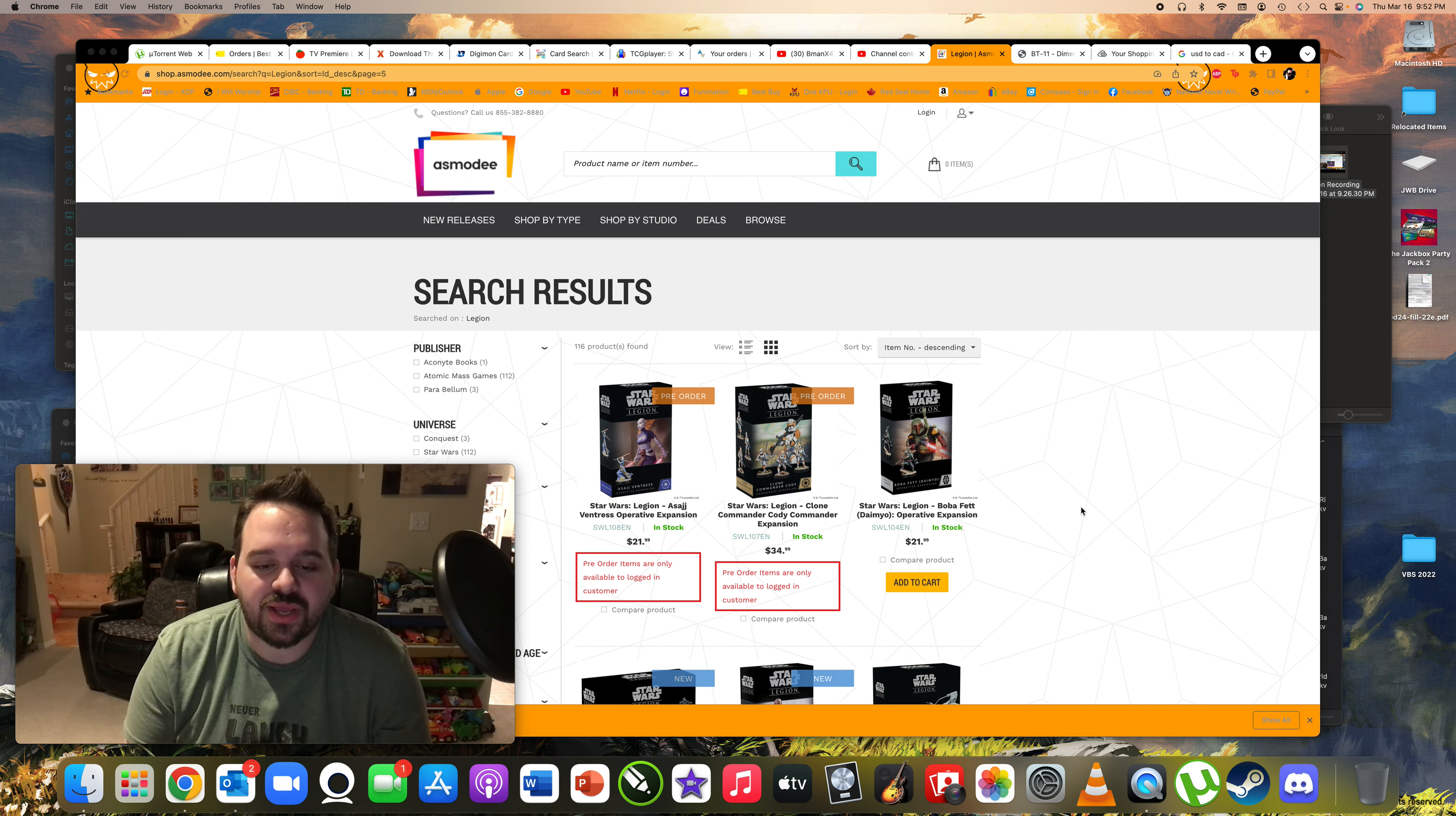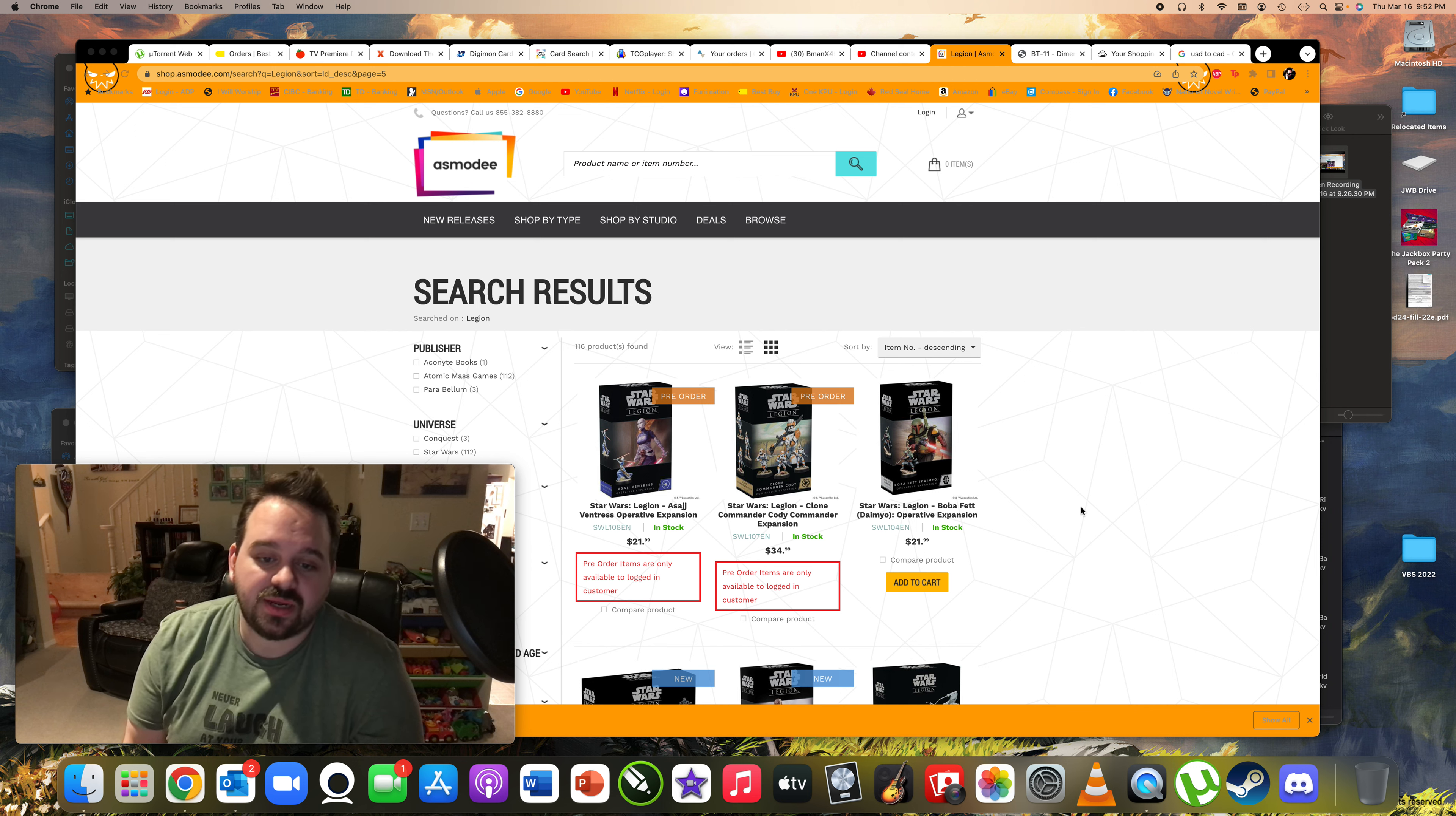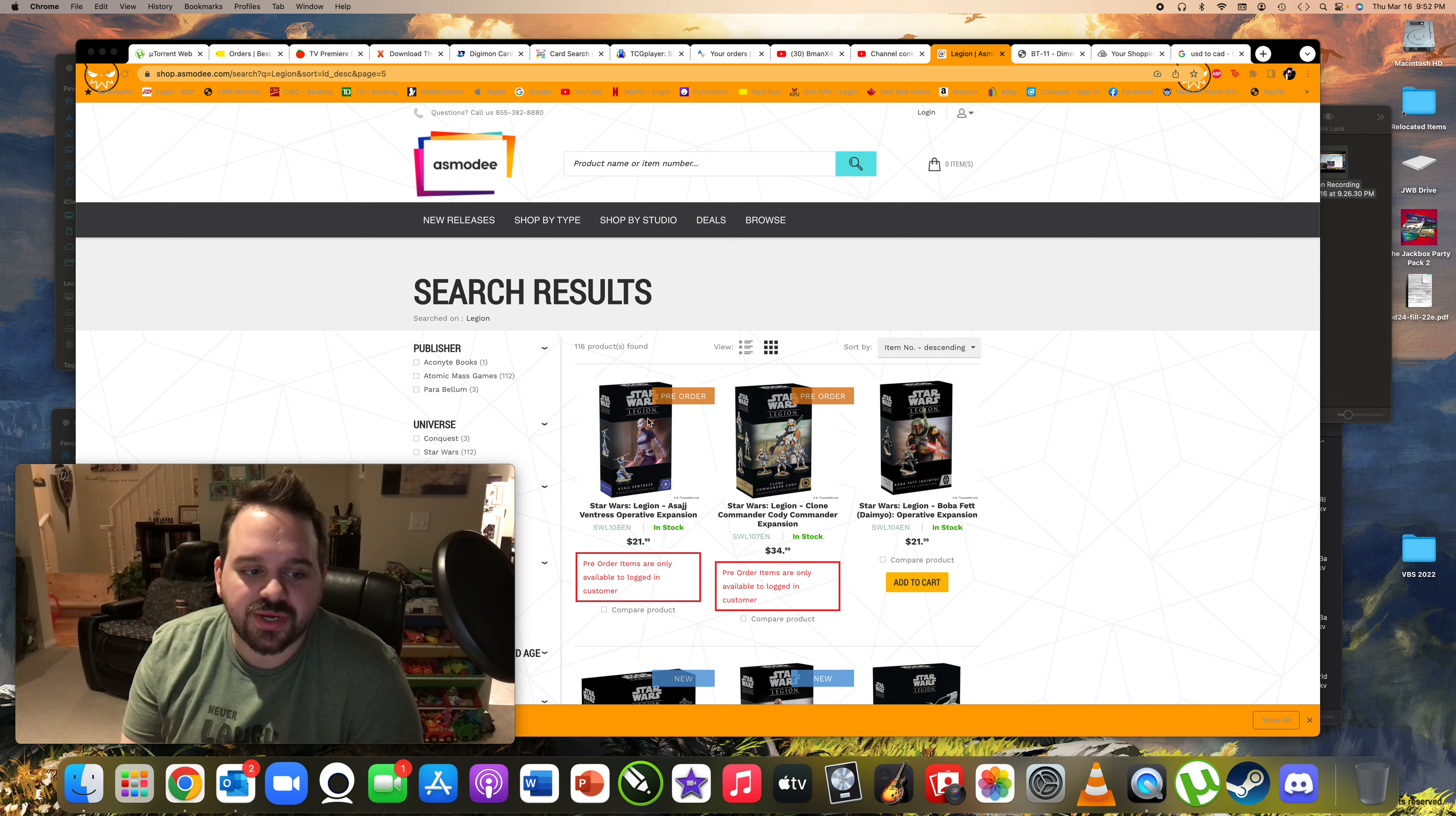We have two new expansions coming out in the near future. We have the Asajj Ventress operative expansion and the Clone Commander Cody commander expansion here. I think Asajj is set to come out sometime mid-month, so mid-March to end of March. And then Cody, I think, is middle of April or by the end of April. So we're going to get into it here.